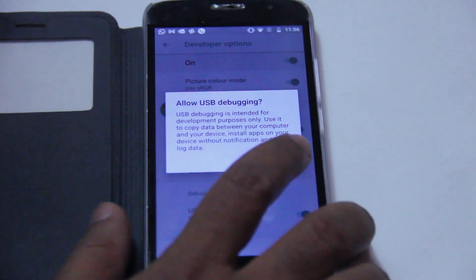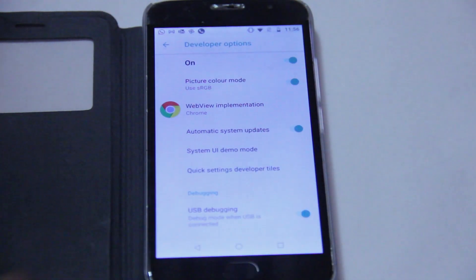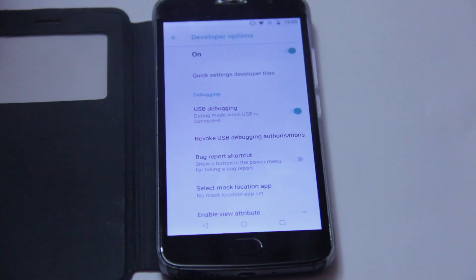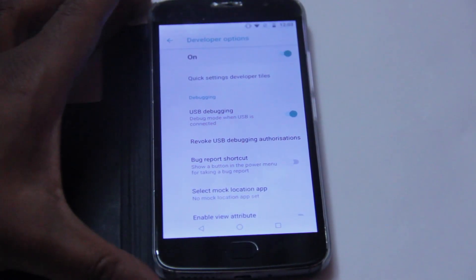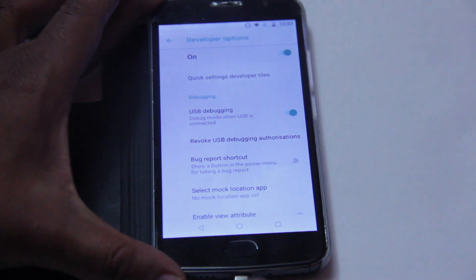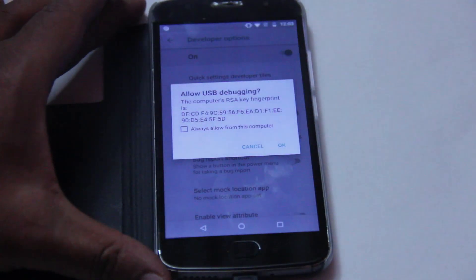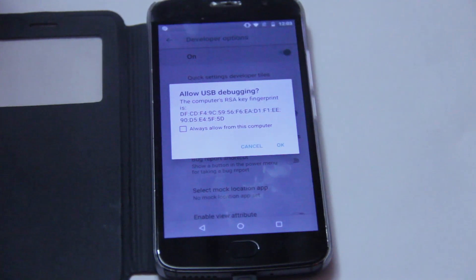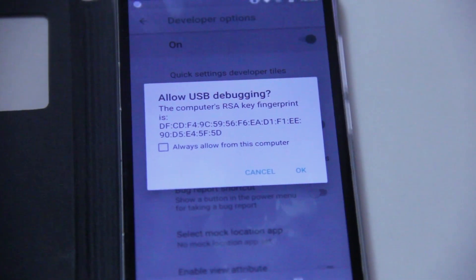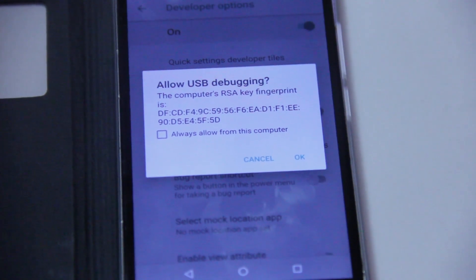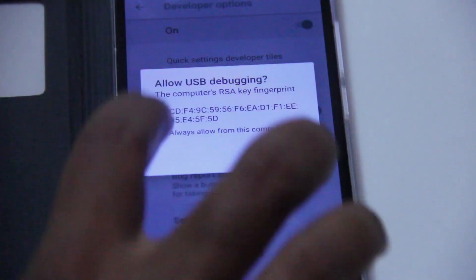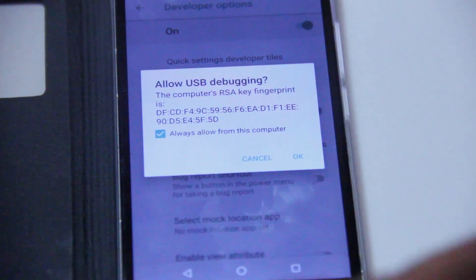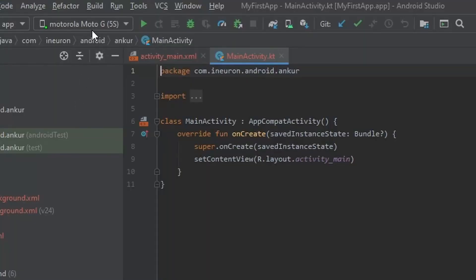Once you click on USB debugging or enable it, the phone will show you a security prompt that now you can install and copy data using a USB cable from your desktop or Mac. Now if you plug in your USB cable, the phone will again show you a prompt asking you whether you want to allow USB connection with this particular desktop. Now if this is not a public desktop and it only belongs to you, you can also choose Always Allow so that you don't have to click on this prompt again and again.